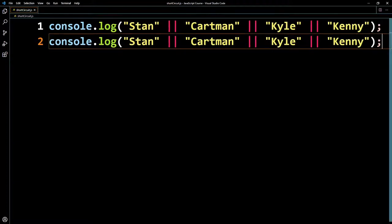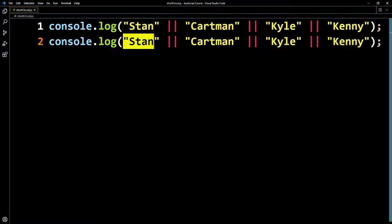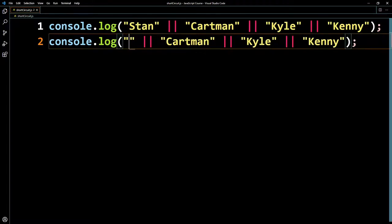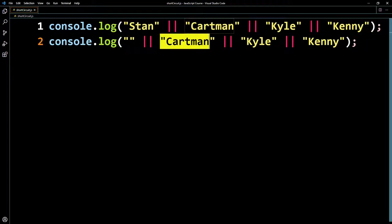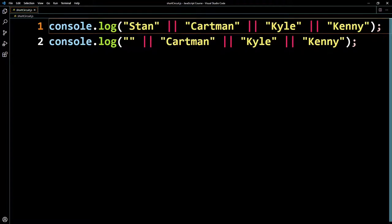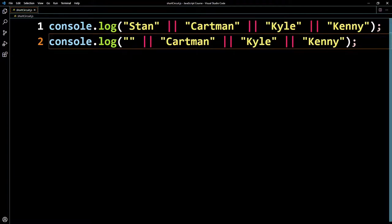If we copy this and put something falsy first — like an empty string — JavaScript has to keep working. It's now going to come to Cartman and say, 'Okay, this is truthy, so I'll return this.' So from the first line you would get Stan, and from the second line you would get Cartman.